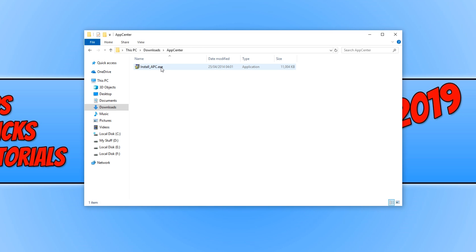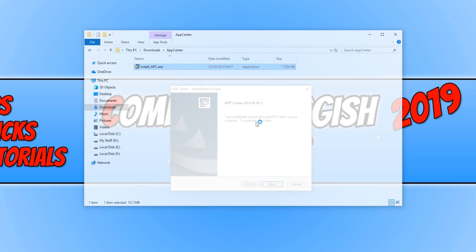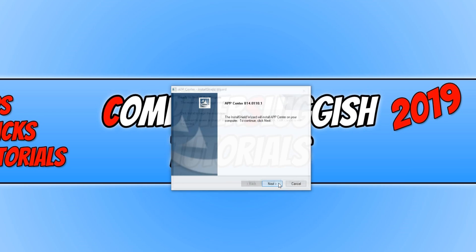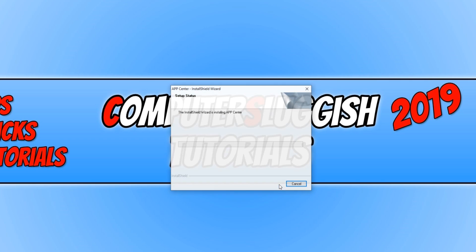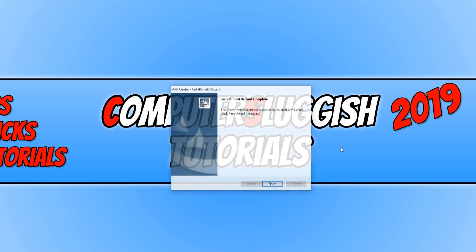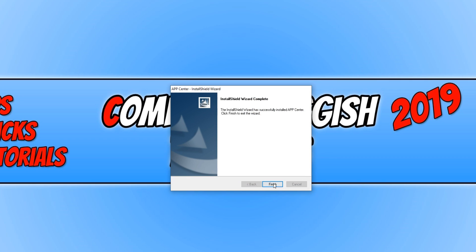Run the setup file, go next and install, then click on finish.